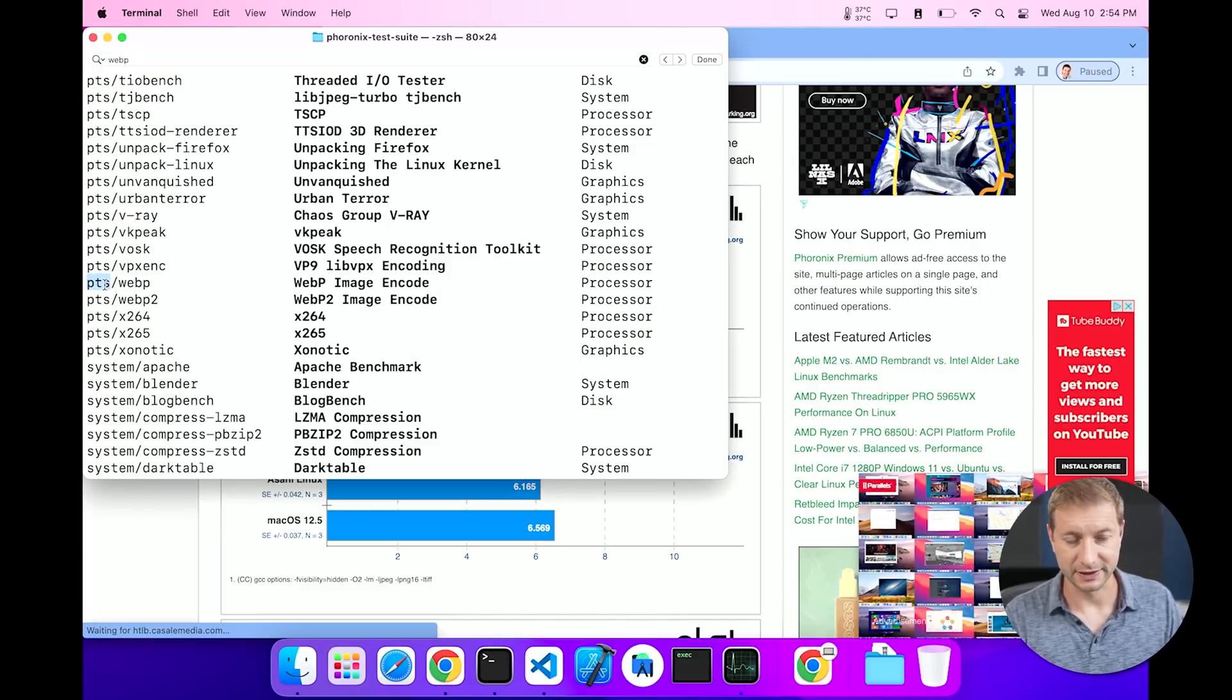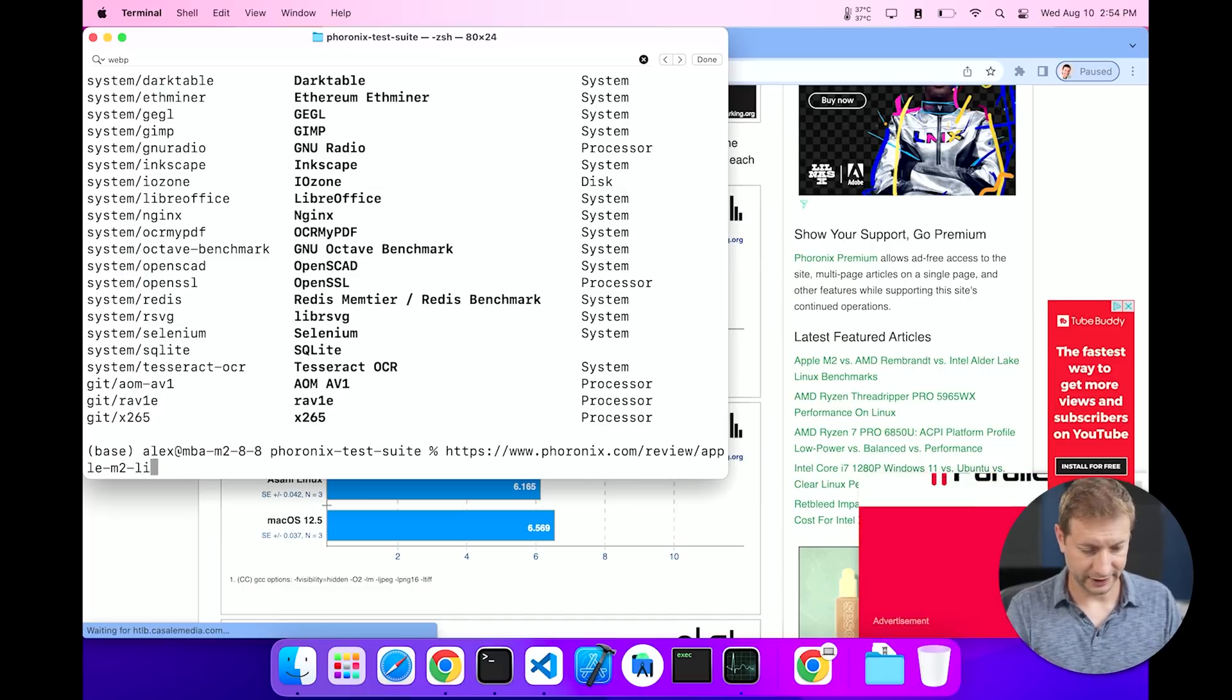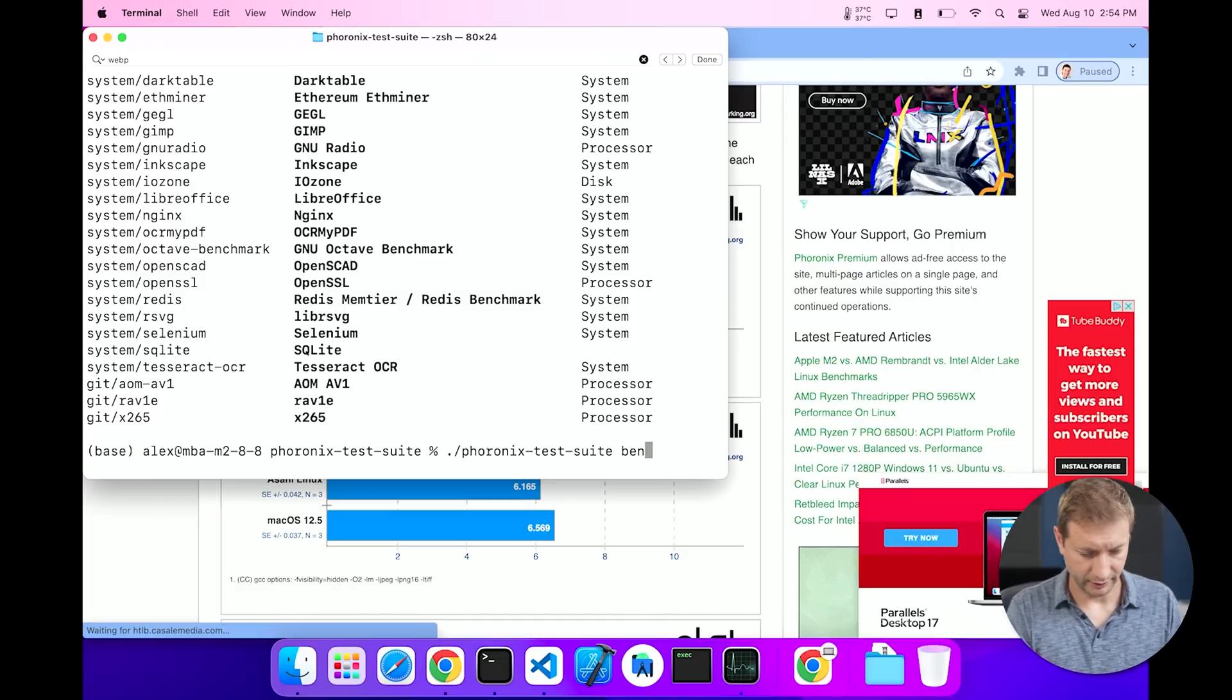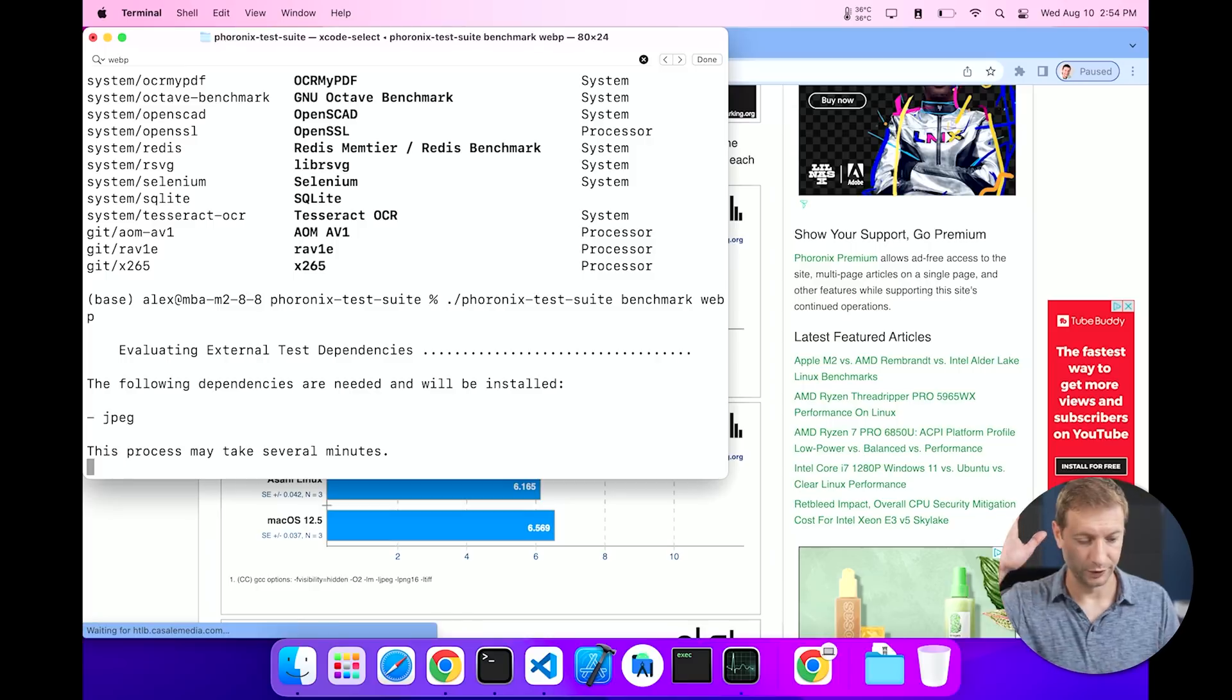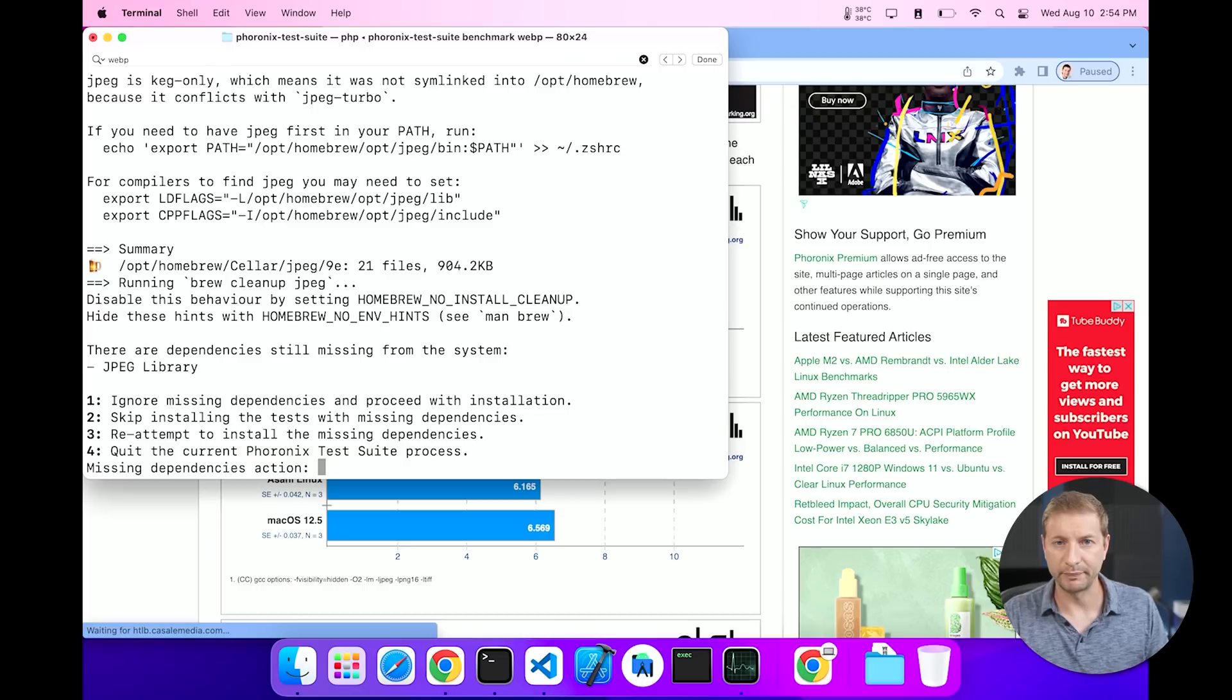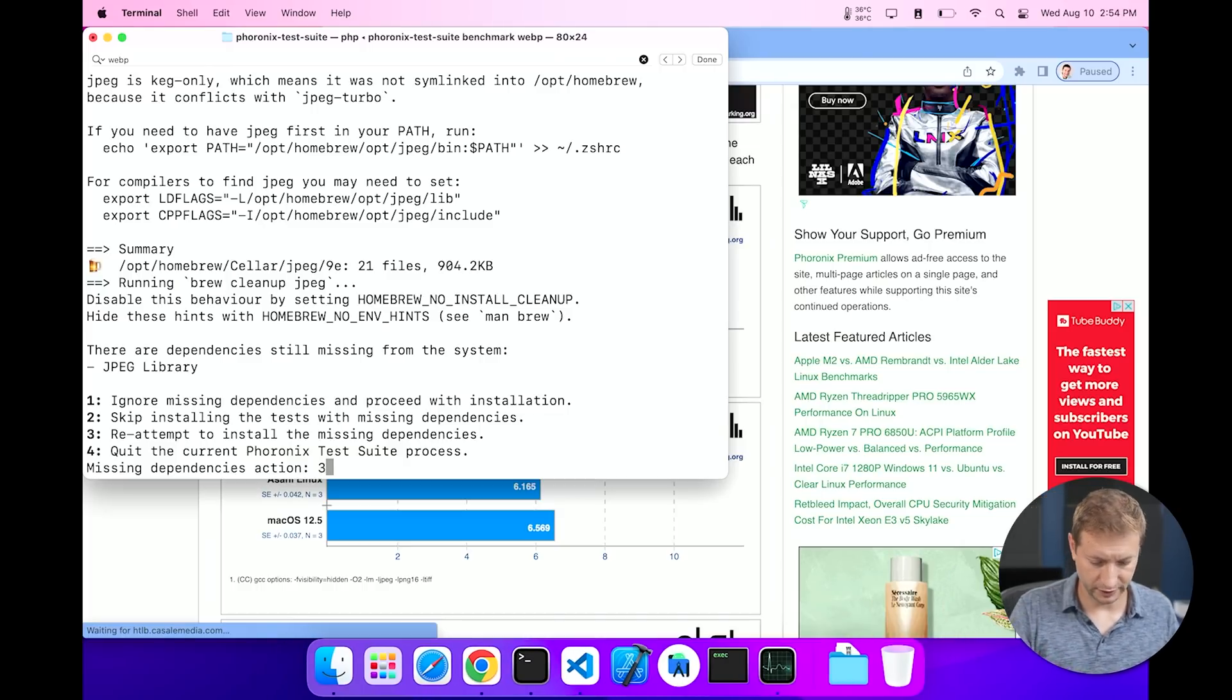In order to run that particular test we're going to say Phoronix Test Suite and then benchmark and then the name of the test, which is webp. Now when you execute that there's a few things that are going to happen. One is it's going to look for dependencies that it needs to install. It's going to give you some options. So here I'm going to re-attempt to download the dependencies that are missing.